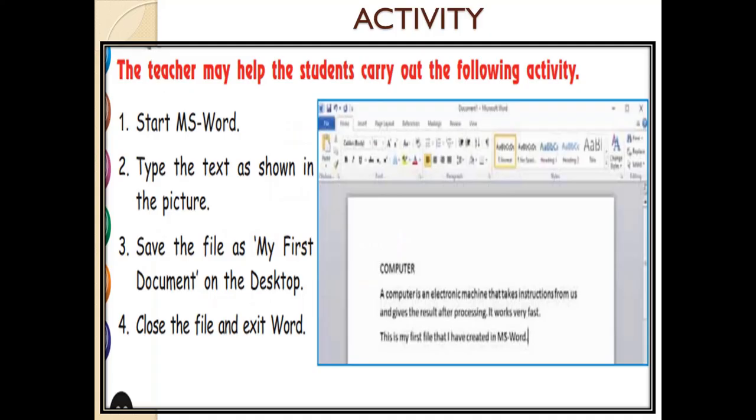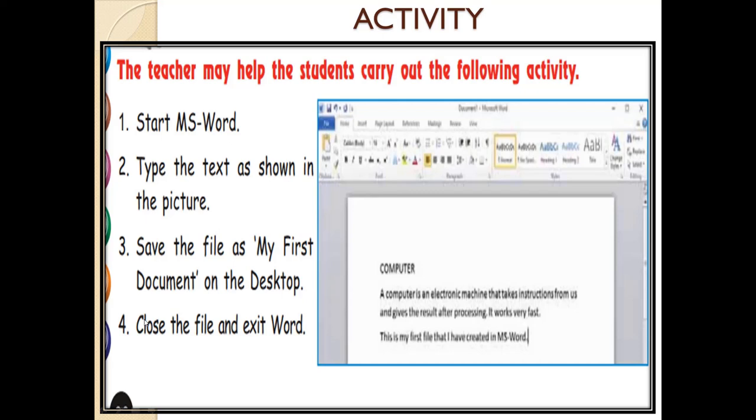The activity is to be carried out in 4 steps. The first step is to start MS Word. Second step is to type the text as shown in the picture. Third step is to save the file as 'My First Document' on the desktop. And the fourth step is to close the file and exit Word.